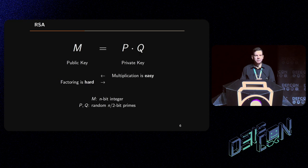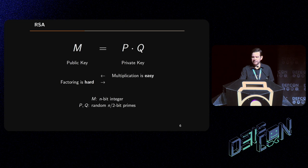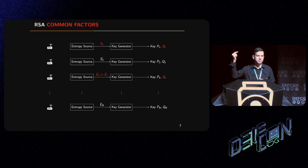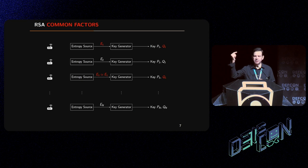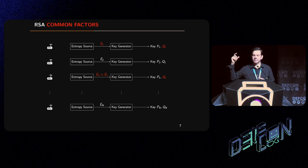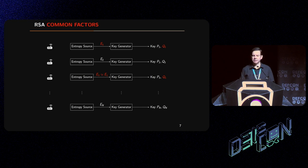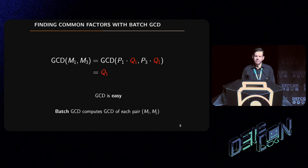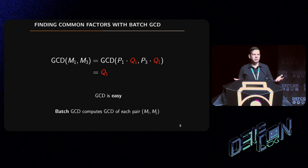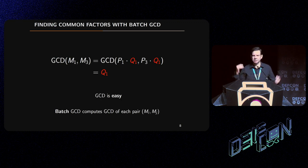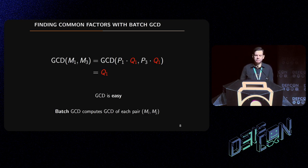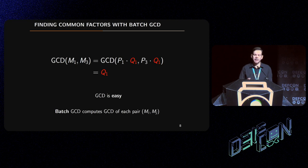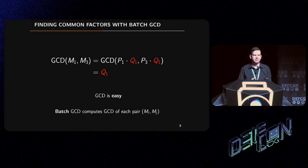When I talk about common factors, what I mean is two distinct devices will generate identical factors. Continuing our previous example, device one and device three have their q factor in common - they happen to be equal because the entropy input was so similar. We can find common factors. In this situation where device one and device three happen to have this weak entropy problem, we can just perform the greatest common divisor algorithm and use that to find q, and then we can divide m by q and find the other factor, and then we've broken the key.